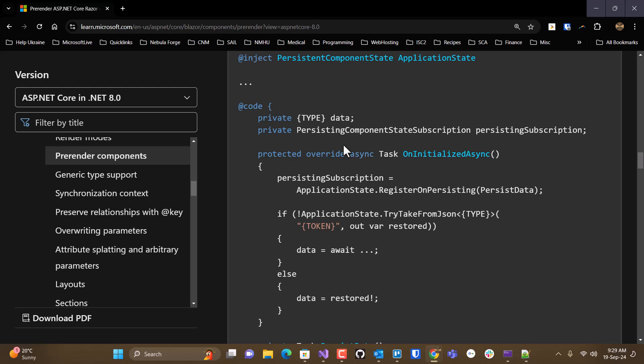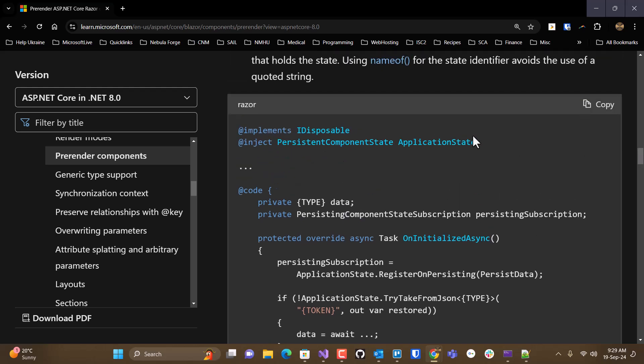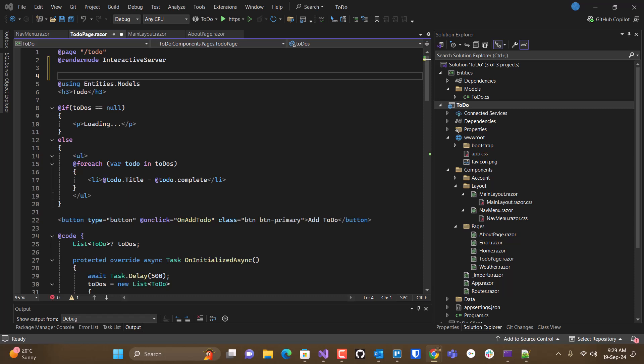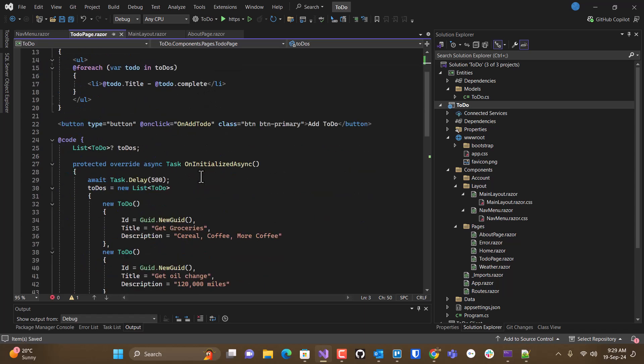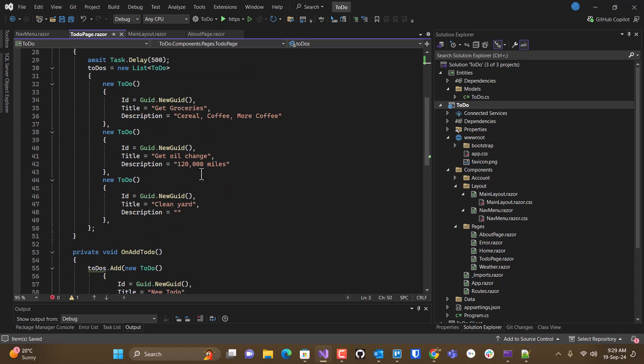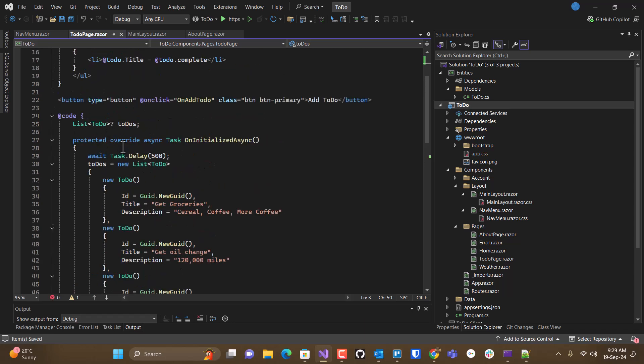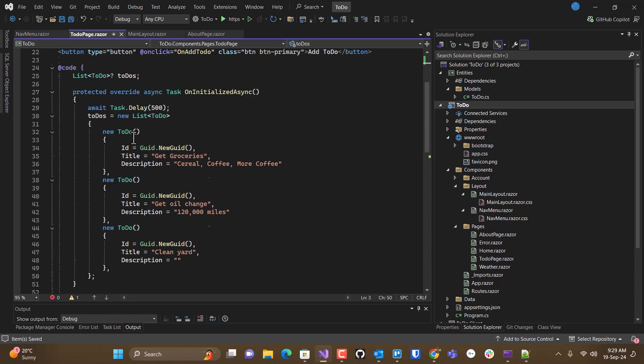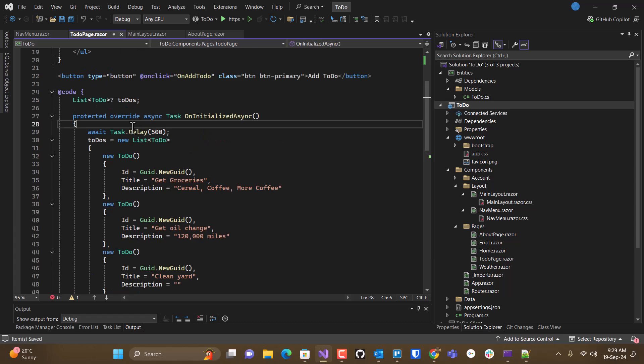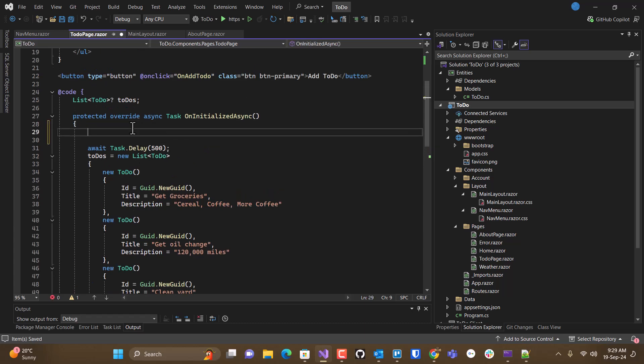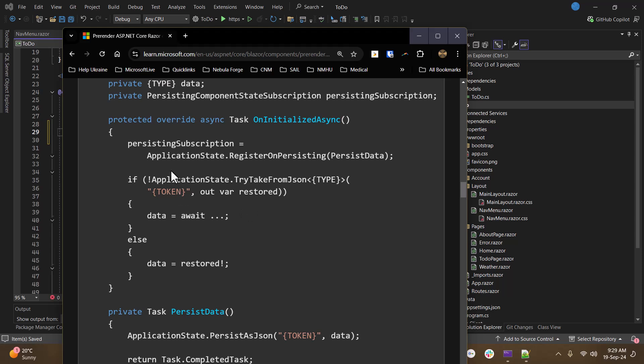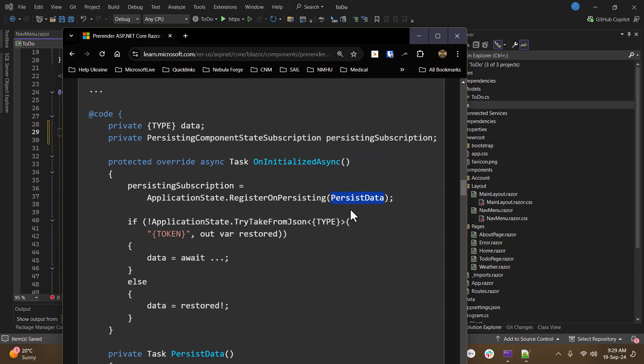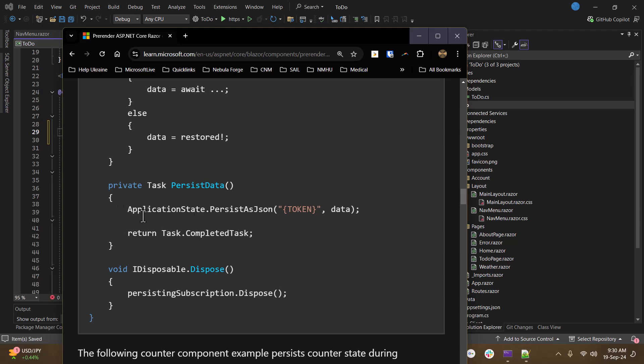And this sample code shows how to do it. So what you're going to do is inject a persistent component state object here at the top. And then we need to change how we are doing our uninitialized. In general, we need to do the following things. So we're going to use that application state object that we injected to register a method.